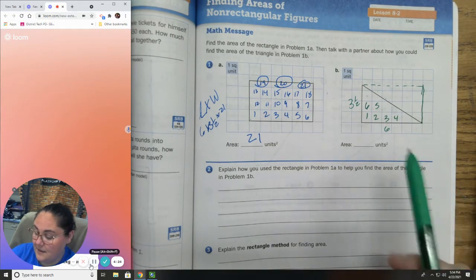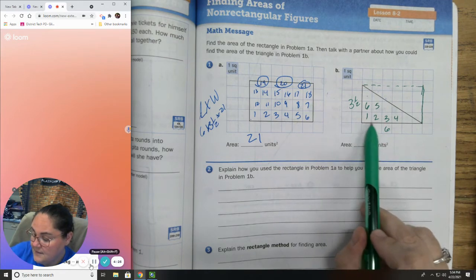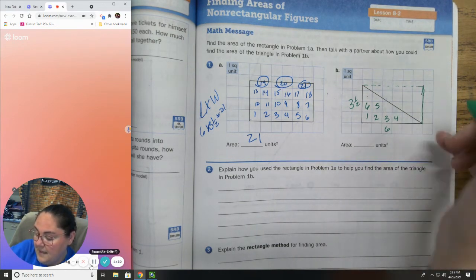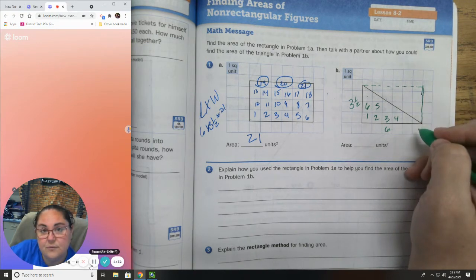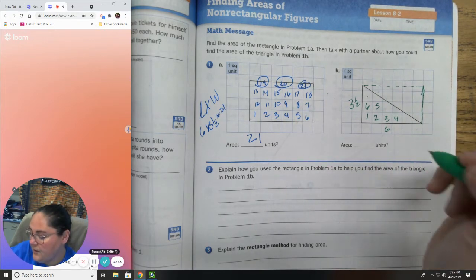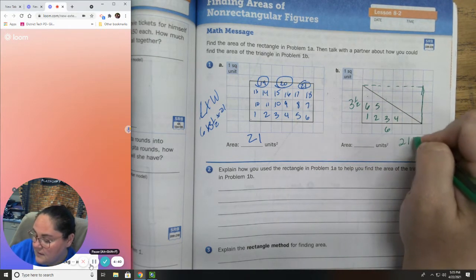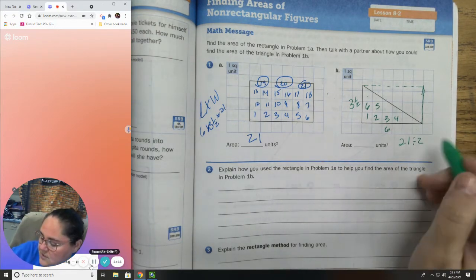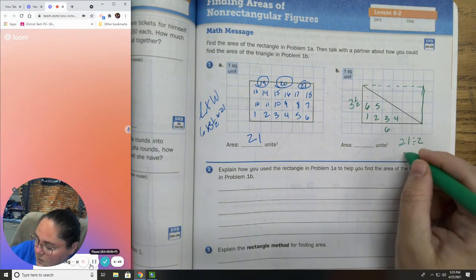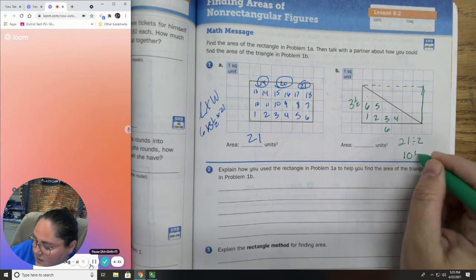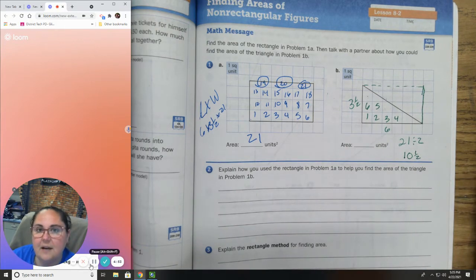Using the rectangle method: I find my area — 6 times 3 and a half, which is 21 — then divide by 2. The reason why we divide by 2 is because it's half. So, 2 goes into 21: 2 goes into 2 one time, 0 left over; 2 goes into 1, 0 times, with 1 left over. So your answer would be 10 and a half.